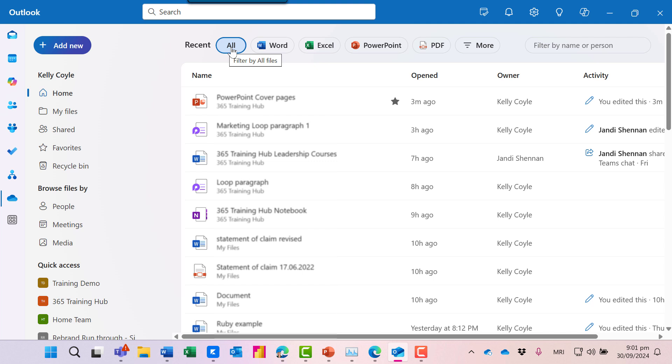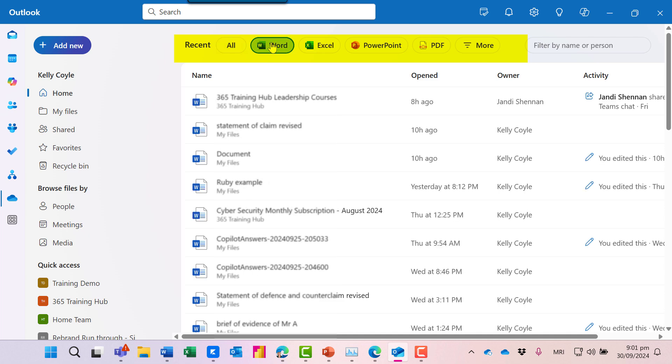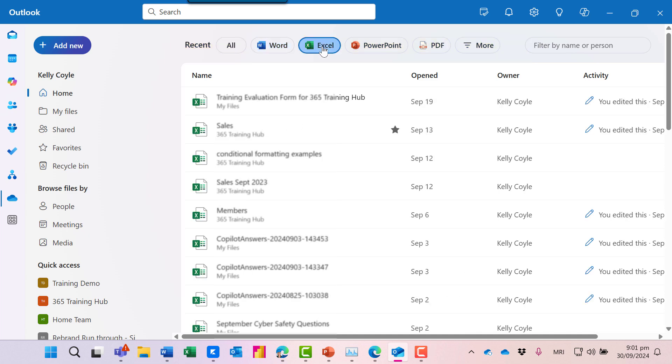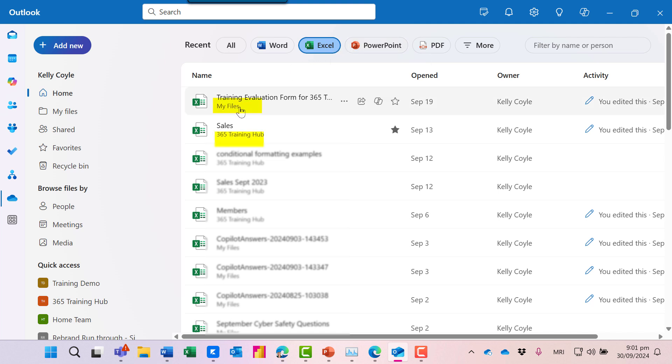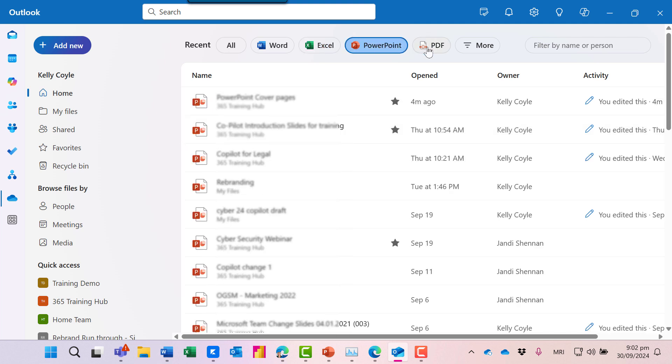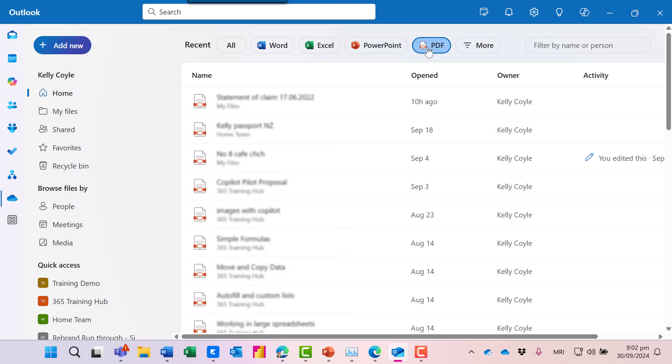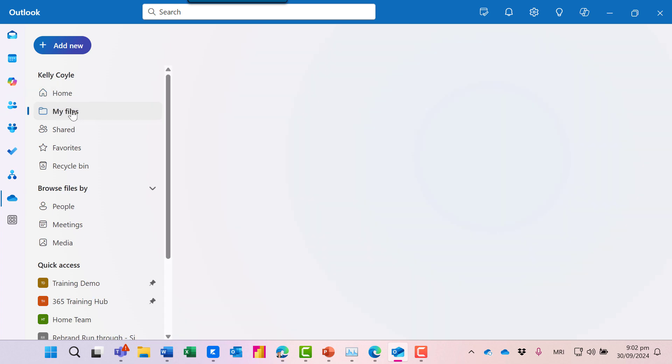So, for example, if I know I'm looking for a recent Word file, I can apply a filter just to see the Word files, or here just to see the Excel files. And at a glance, I can see whether they're my files from my OneDrive, or else files from my 365 Training Hub team site, and that's what's shown here. We've got filters for PowerPoint and PDF as well. It's super handy when you want to find something quickly.